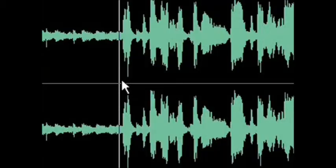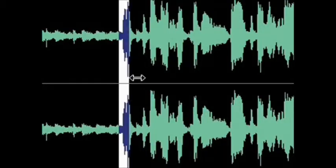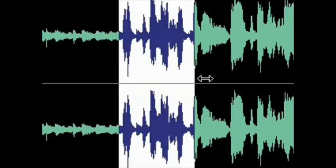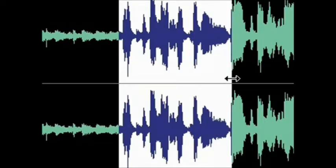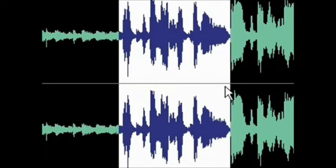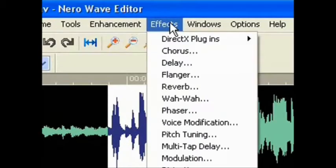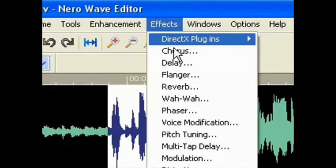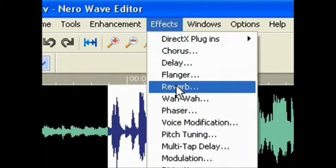The first thing I did to Destiny's voice was to add reverb. Here's how to do it. First, highlight the part of the audio that you want to render effects. Then click the Effects menu on the top of the screen, and then click Reverb.